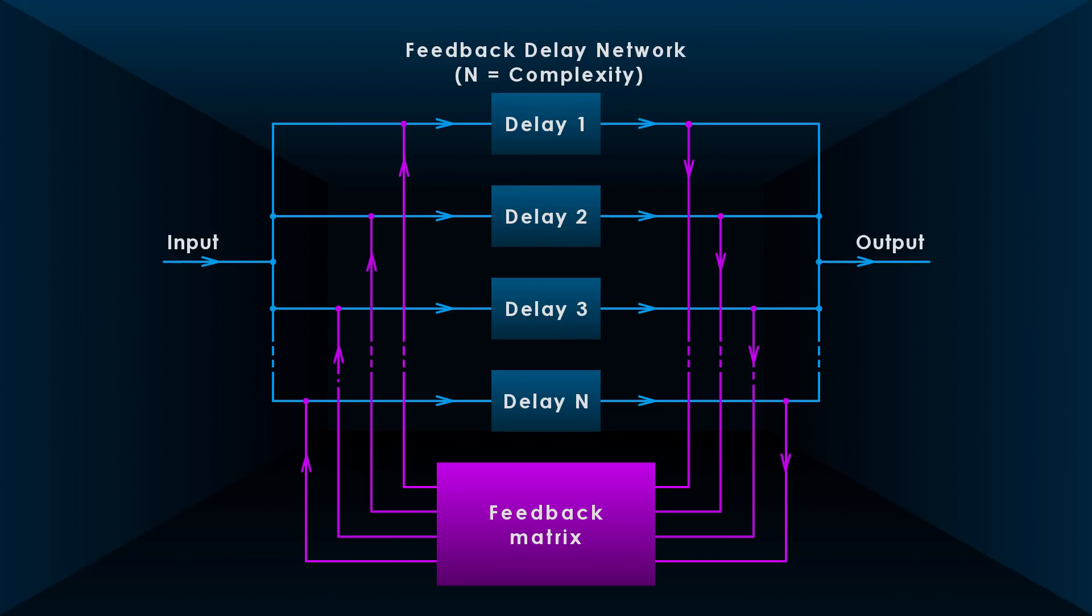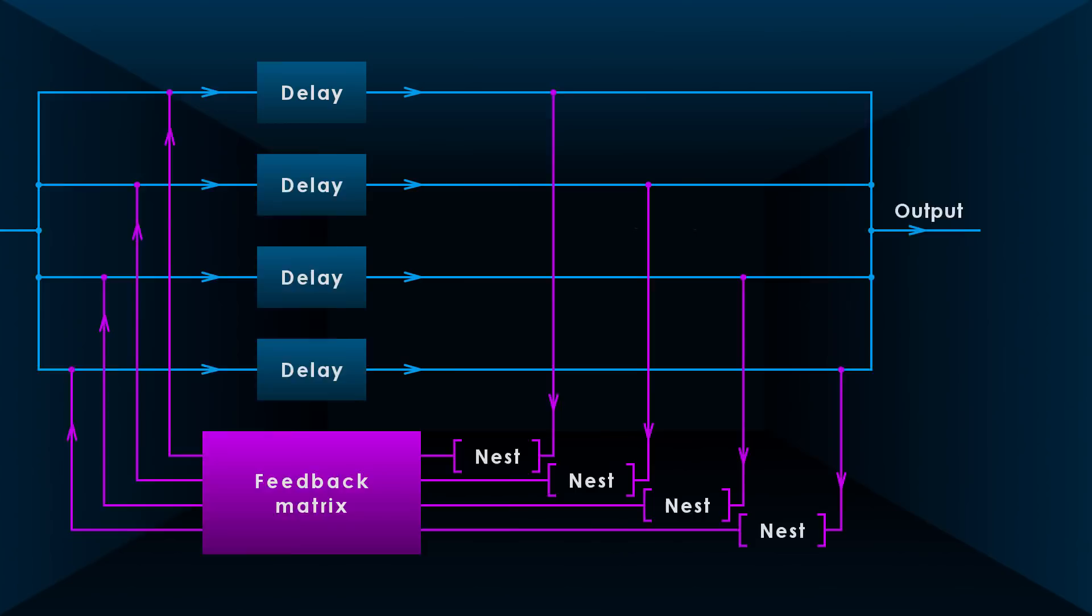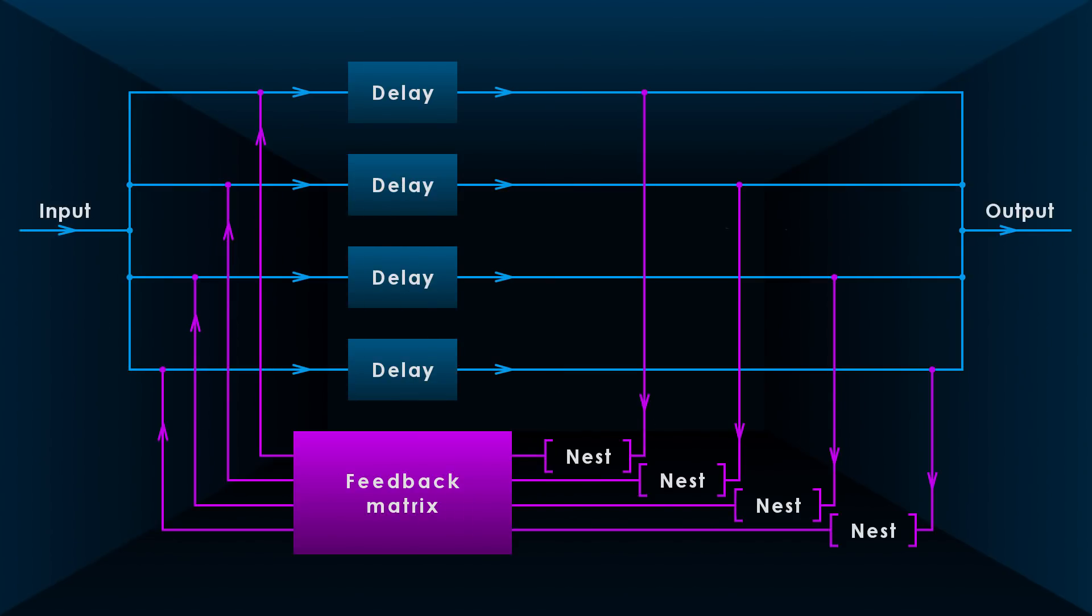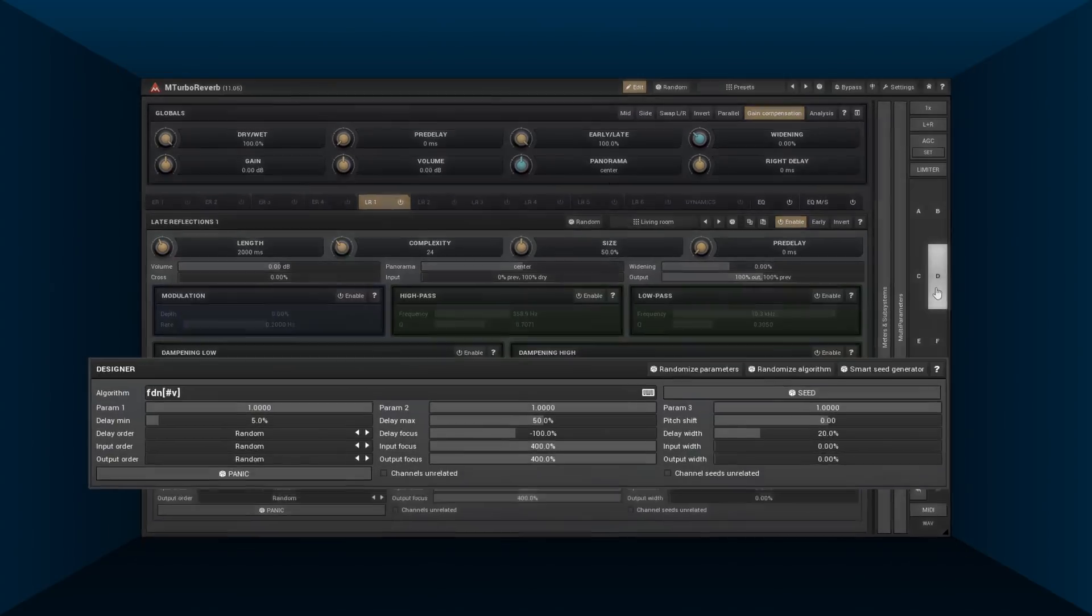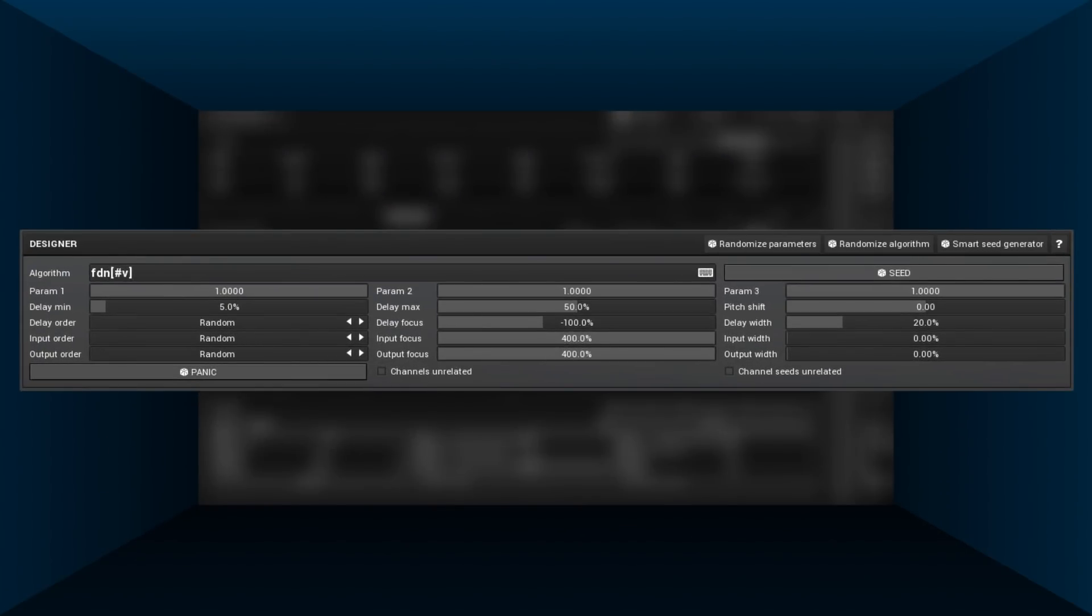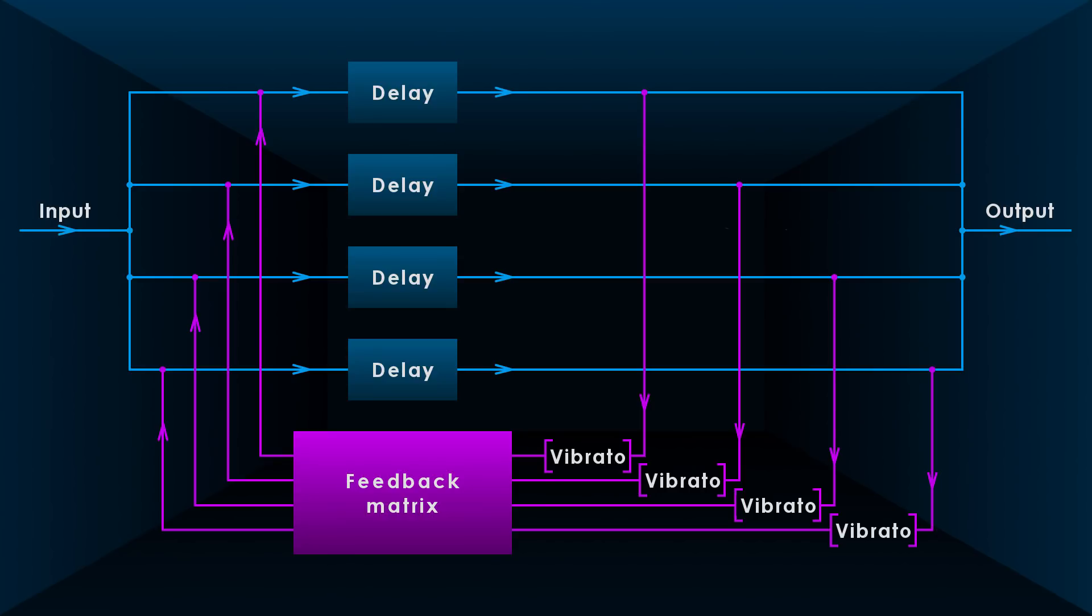The FDN module here features a complex seed-based matrix generator, internally implements dampening, and you can even insert modules into the feedback paths, like this. Here the FDN has stacked comb filters, so it can be conveniently used to insert, say, a vibrato into each feedback path.